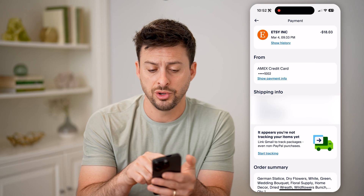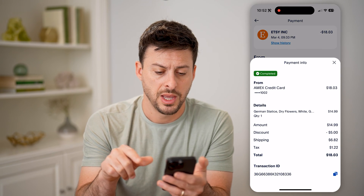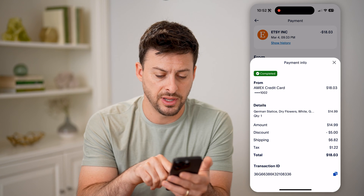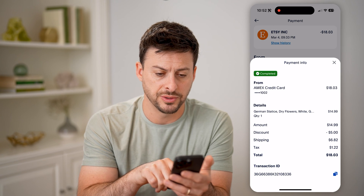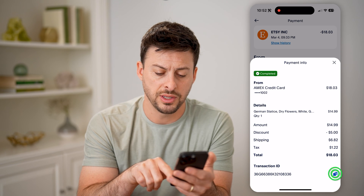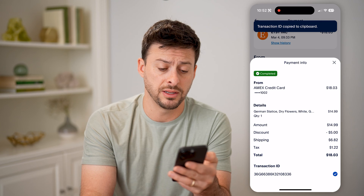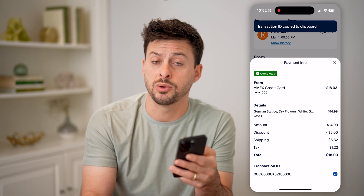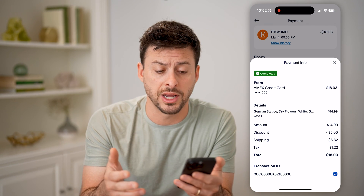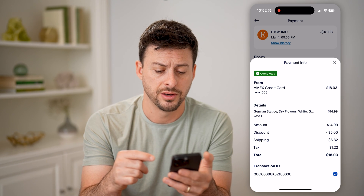You're going to want to tap on 'show payment info' here, and you'll be able to see the details of it. At the very bottom, you'll see a transaction ID. You can tap on that little button there to copy it, and in some instances it will show you your merchant ID or the merchant ID that you purchased something from directly on here.